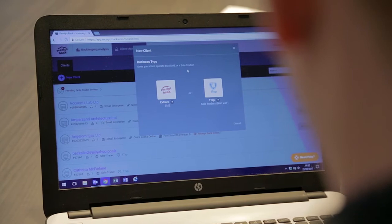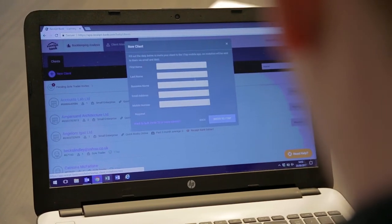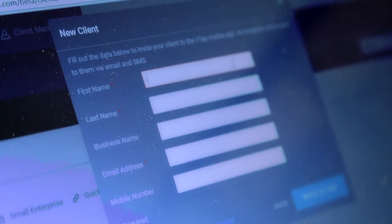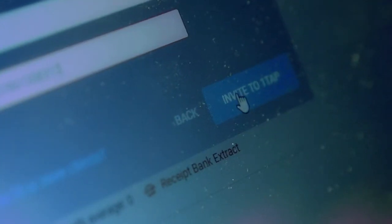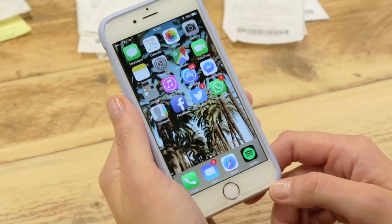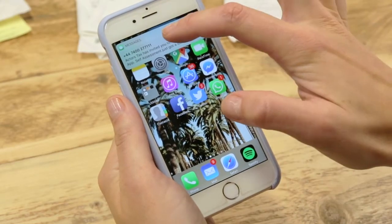Firstly, send an email and text invite via your Receipt Bank dashboard. By clicking on the link, your client can download the OneTap app and is automatically linked to you.